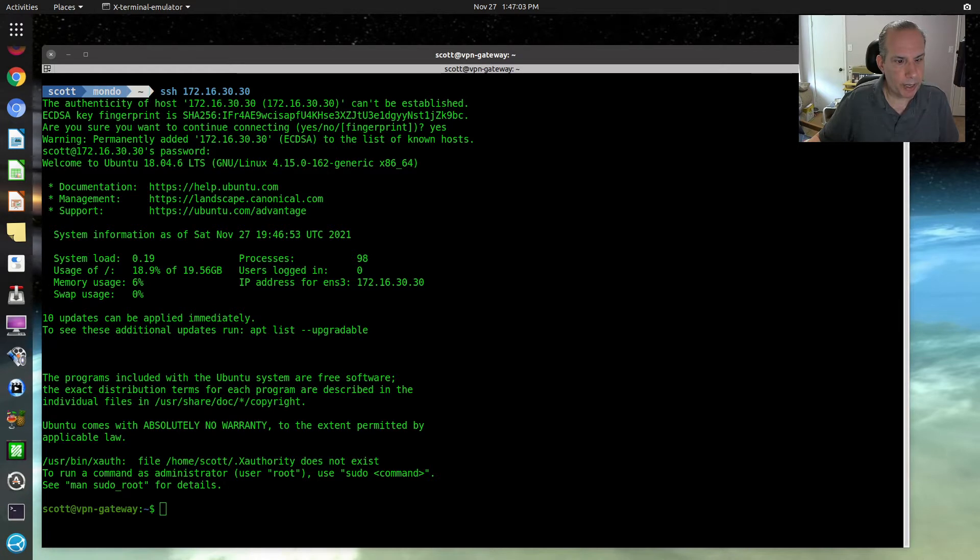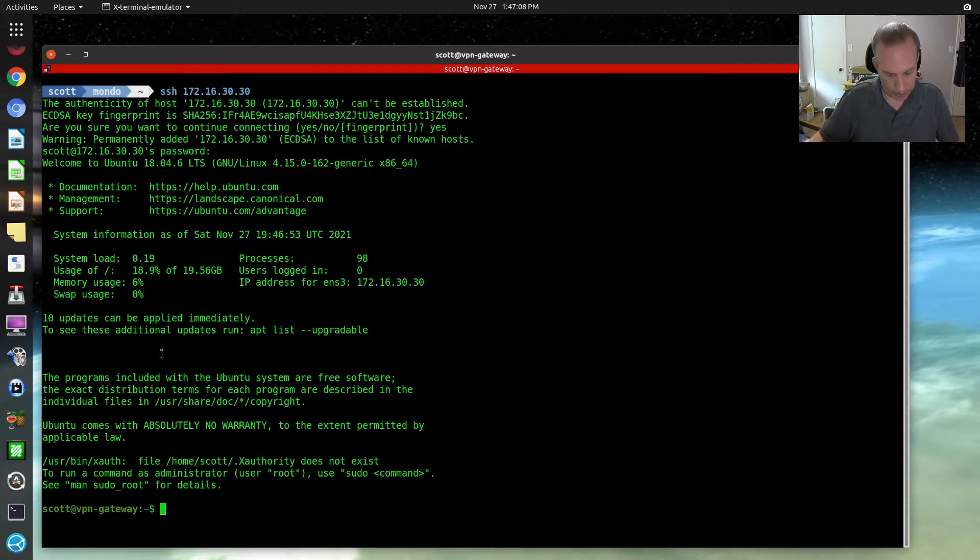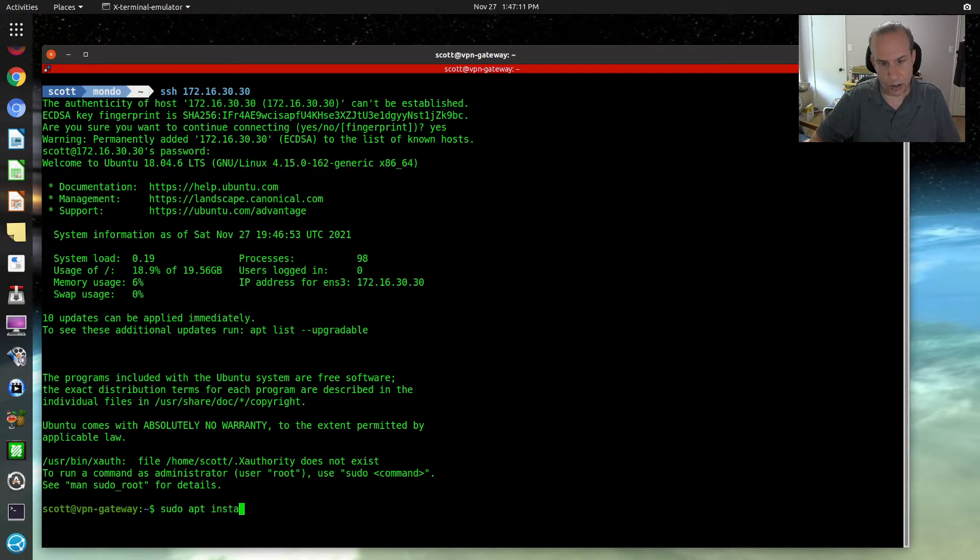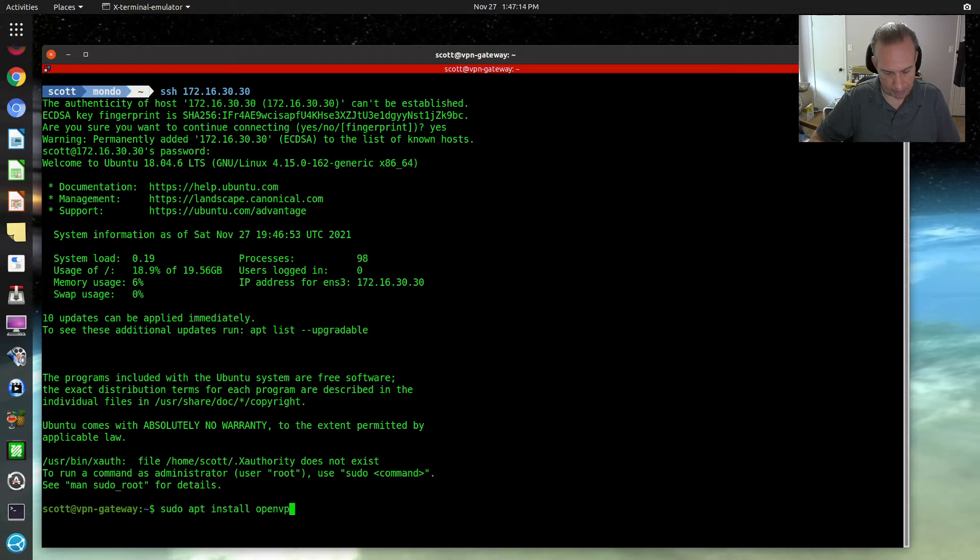First thing that we want to do is we are going to install OpenVPN. We're going to do a sudo apt install openvpn.